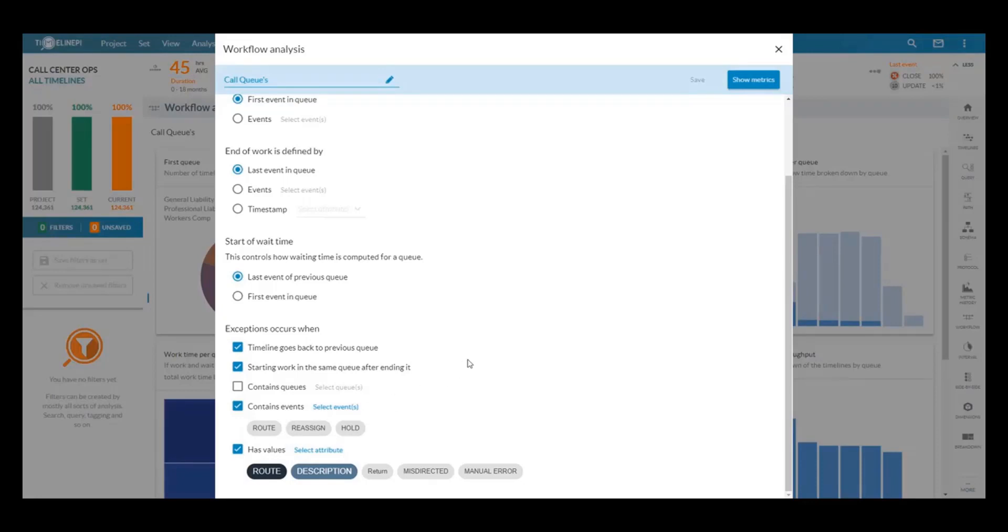You simply answer these questions and once that's done you'll see a full picture of how customers are interacting and being routed around the call center.